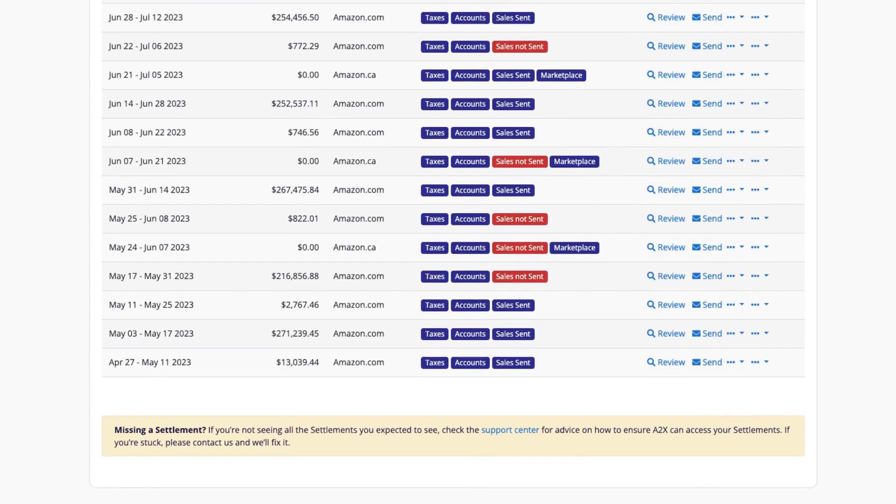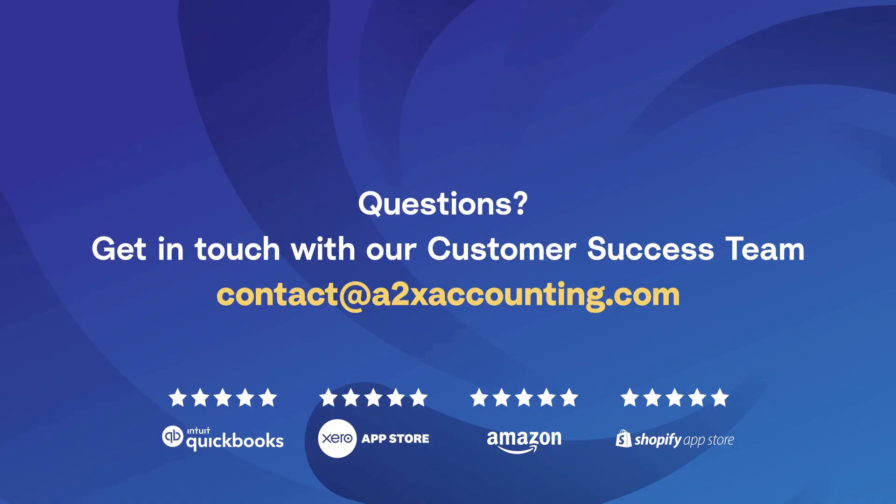For more information or assistance, please reach out to A2X's Customer Success Team.